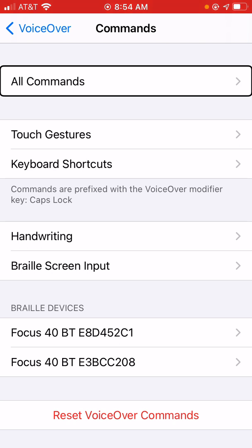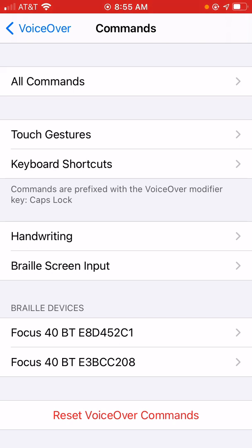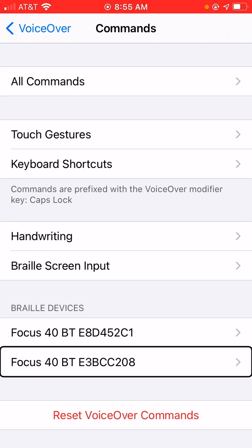So, I'm going to go ahead and go to the bottom here and find the Focus display that I'm currently working with — Focus 40 Beta E3 BCC 208. And that's the one that I want; that's the one I currently have connected to the phone. So, I'm going to click on that.